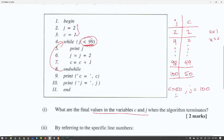You get one mark for getting C and one mark for getting J. A common mistake is that people will put C as 50 when it reaches 98, which is algorithmically incorrect.